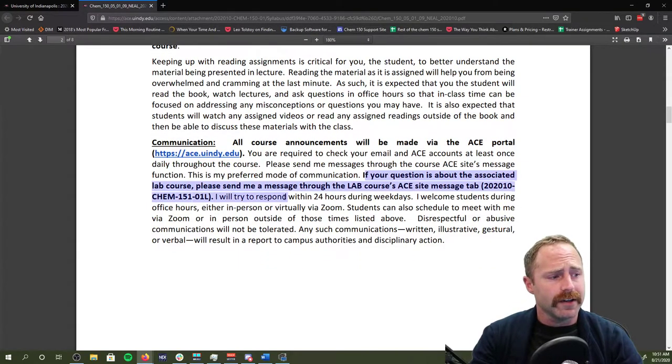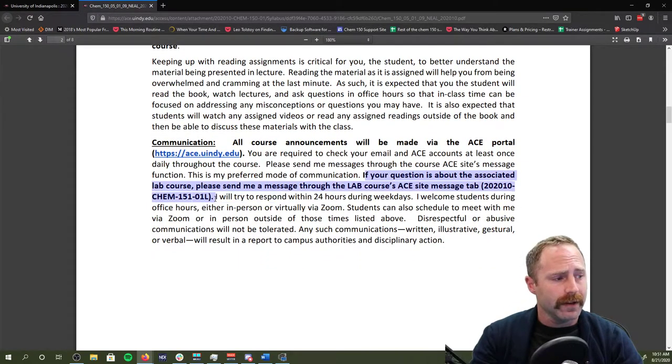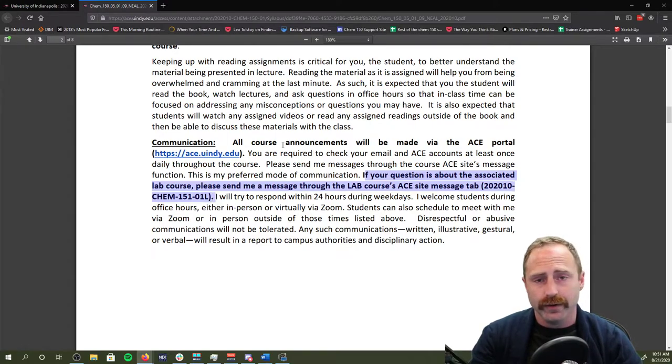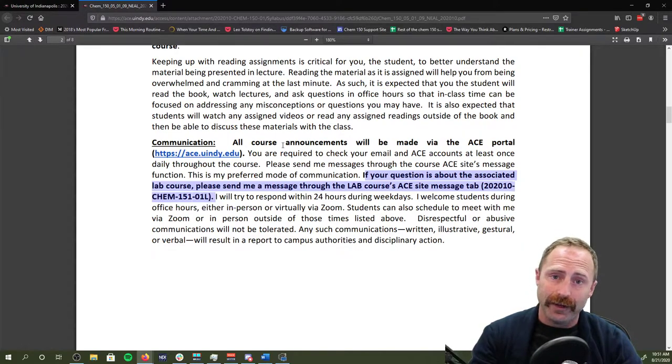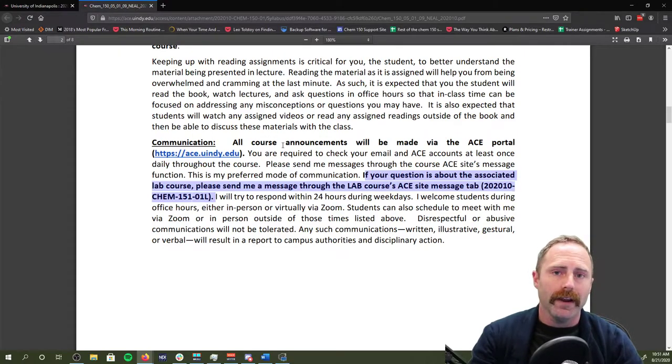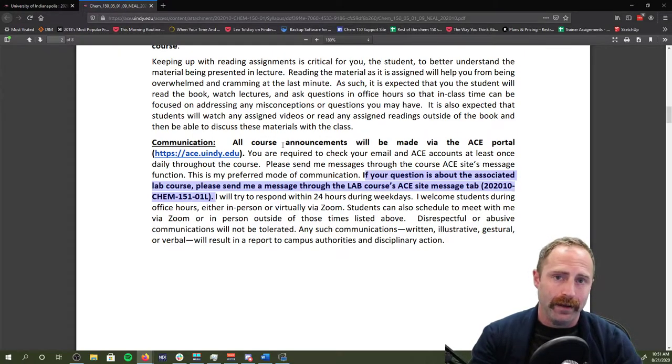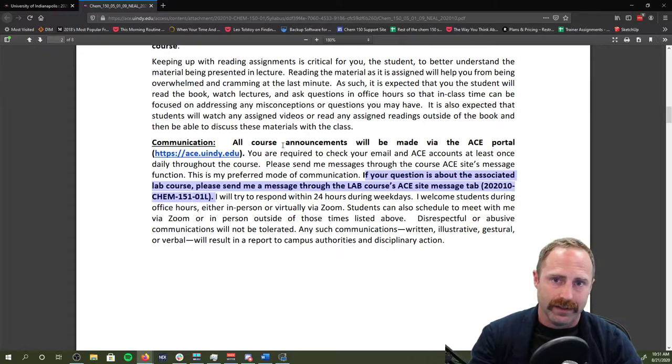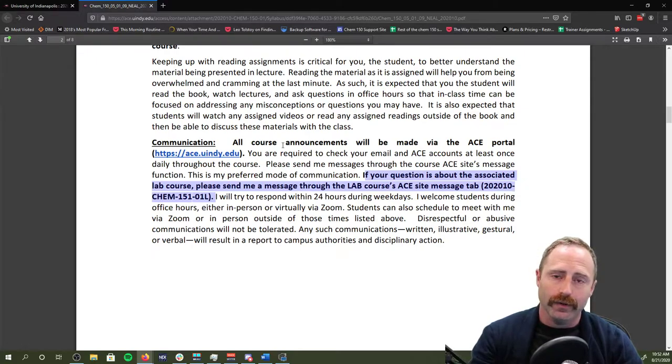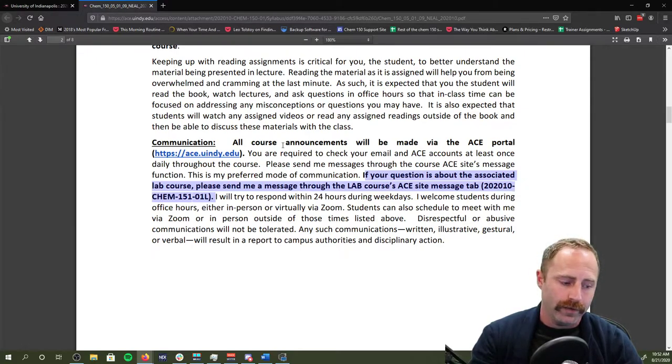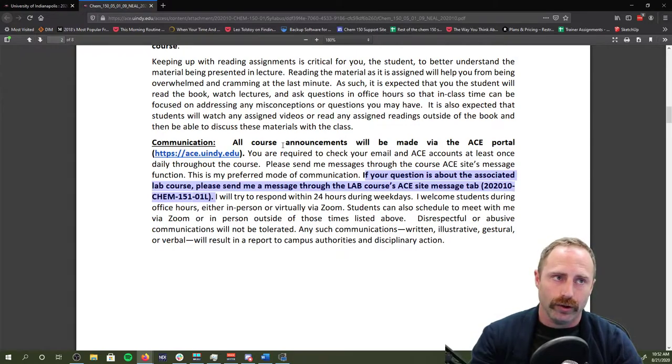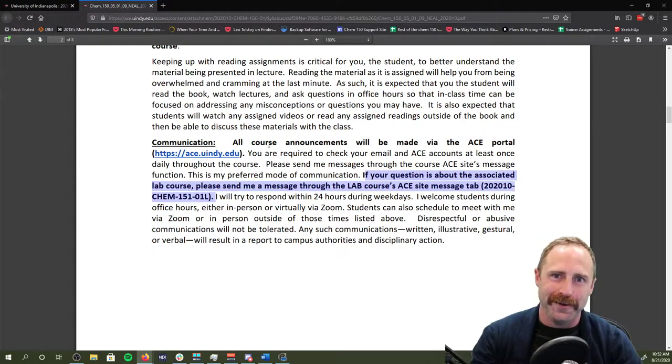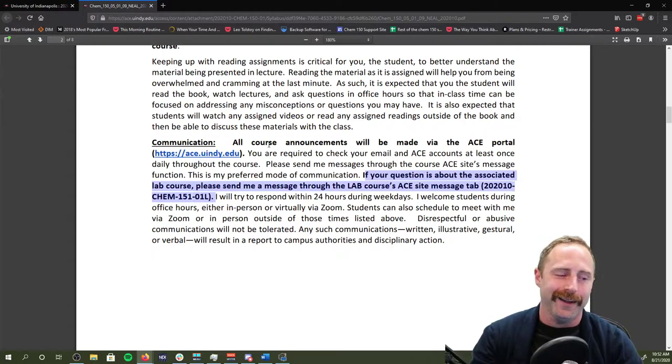Communications. Please make sure you send me communications for the course through the course ACE site. If you are in lab and you have a lab question, make sure you are using the lab message system. So on ACE, you're enrolled in a 150 and a 151. Make sure you send the right question to the right ACE site.